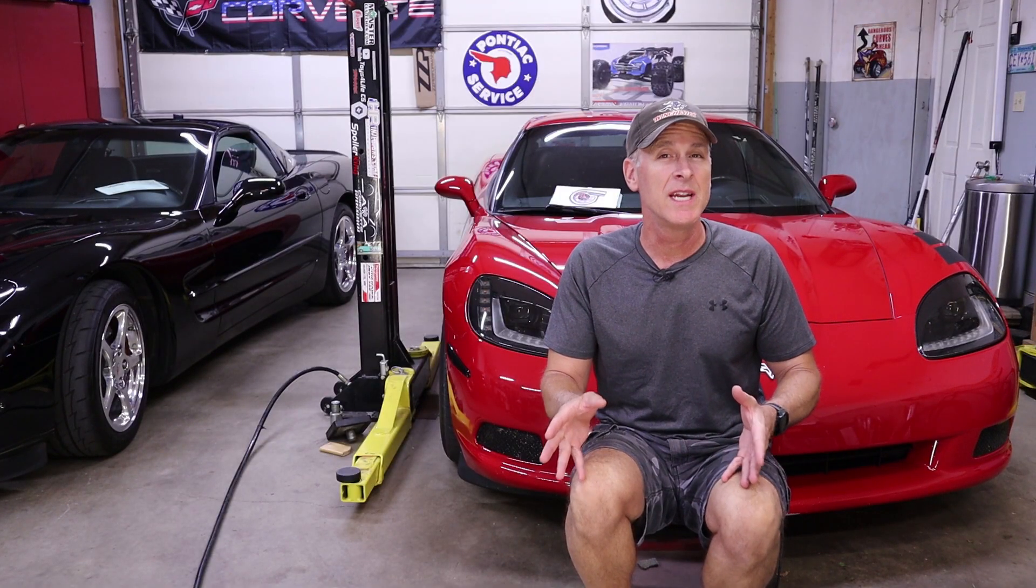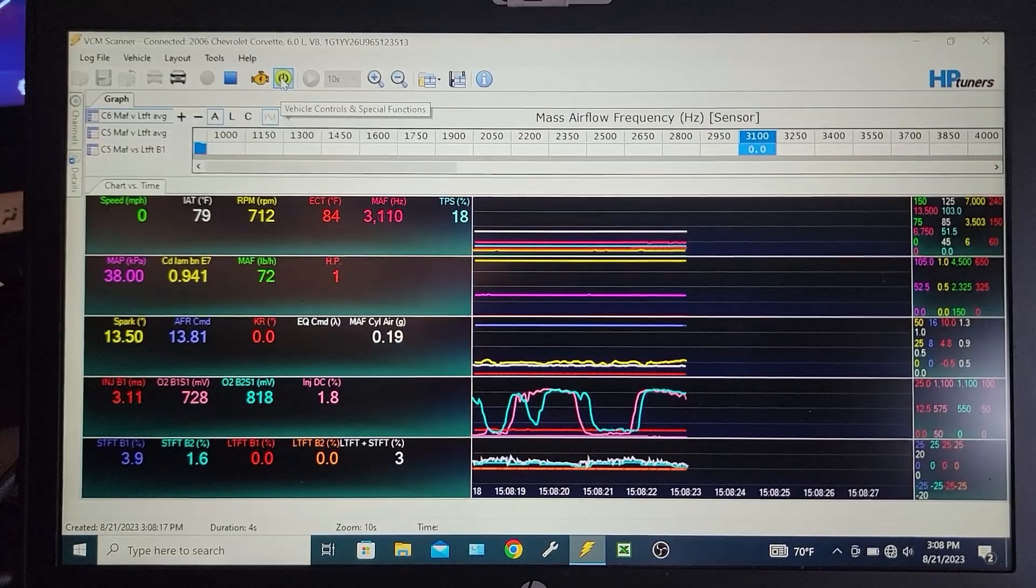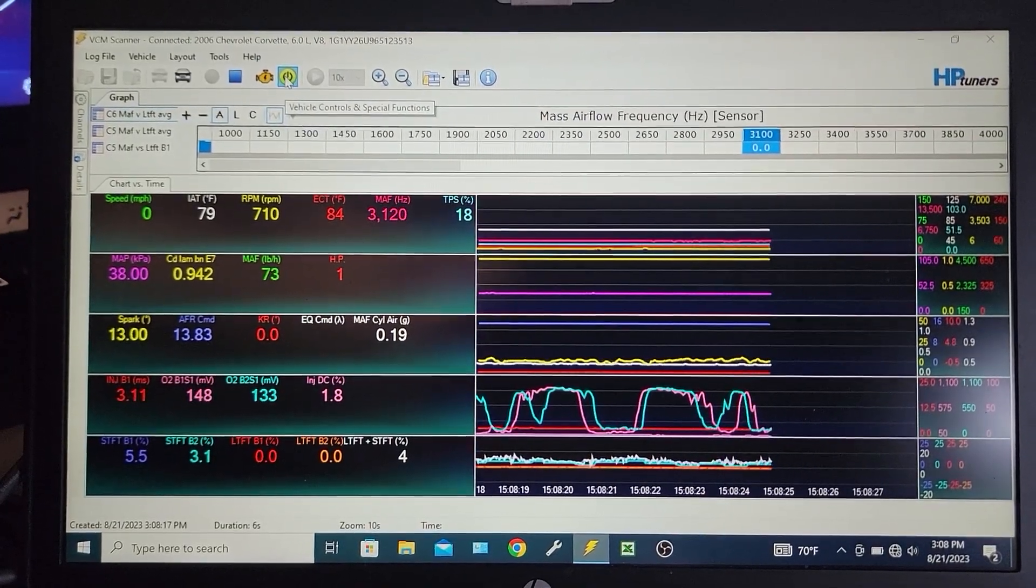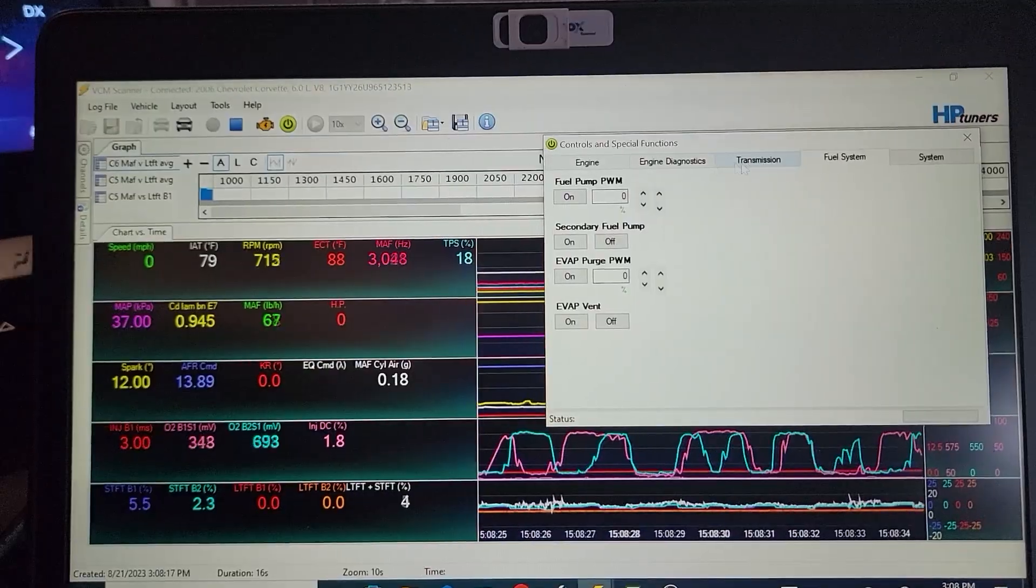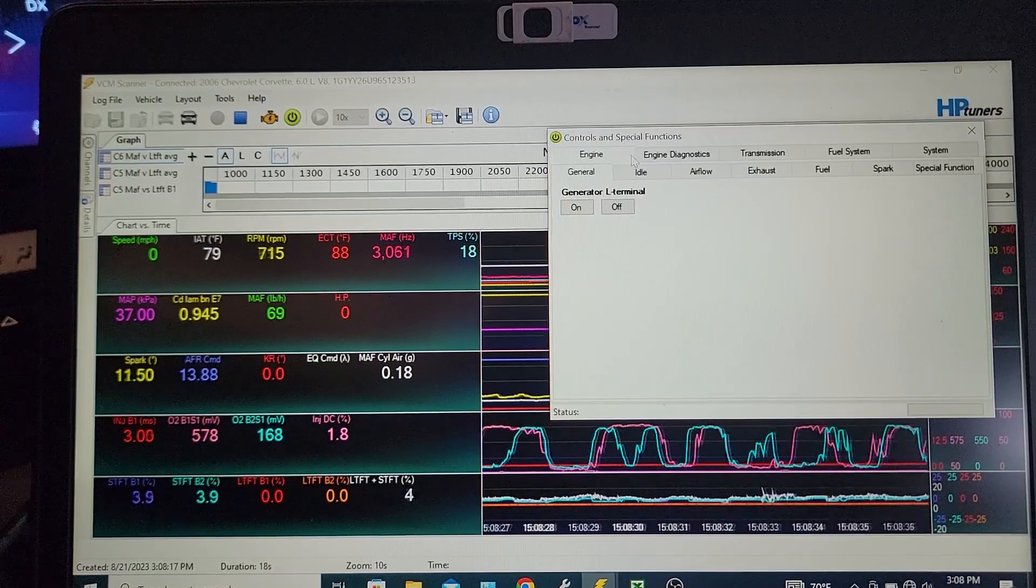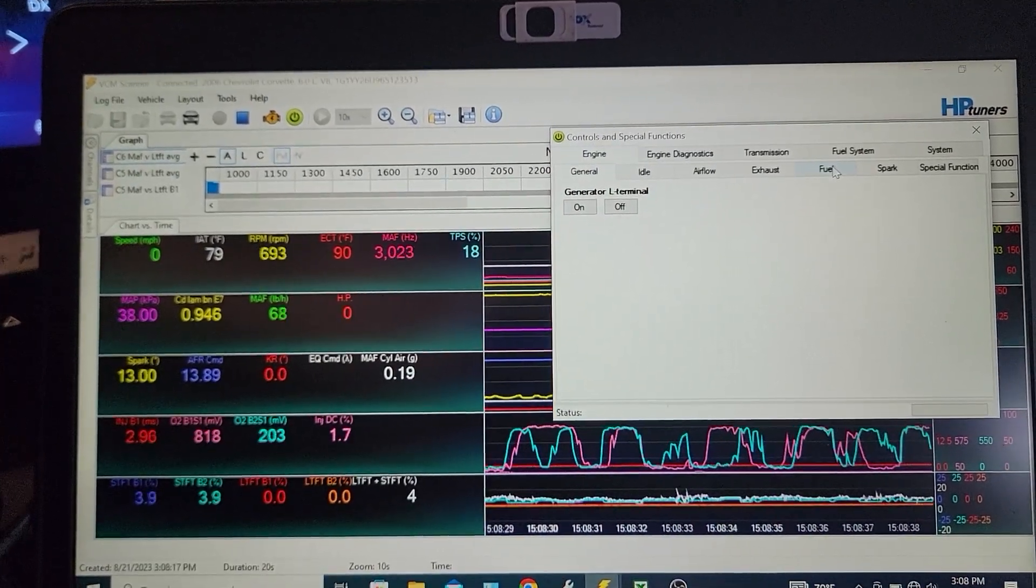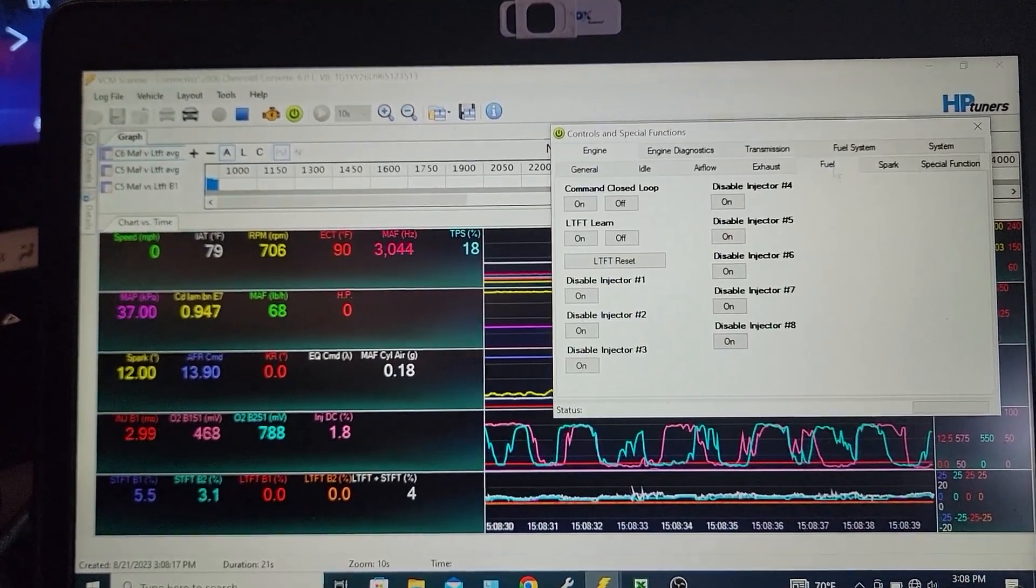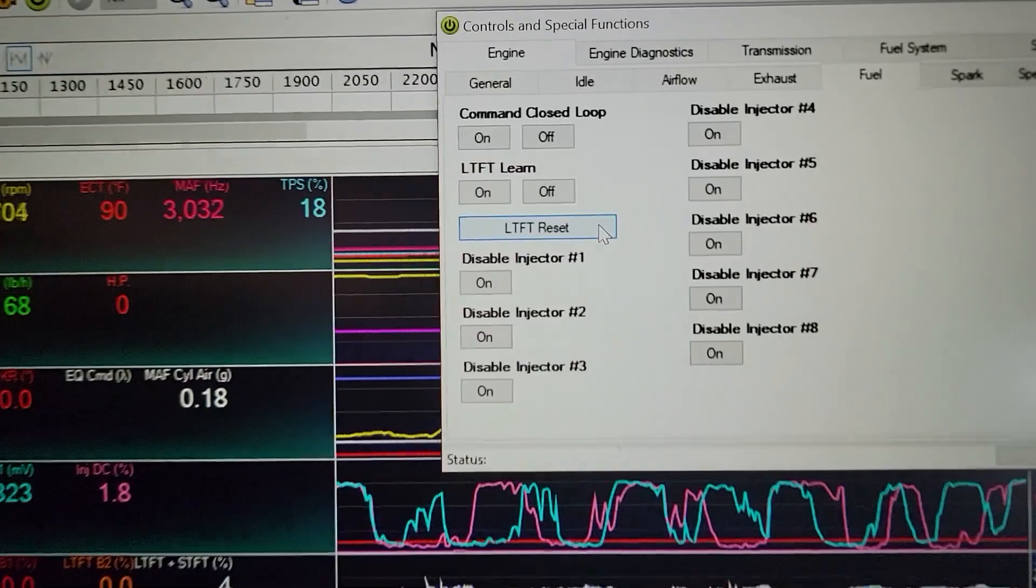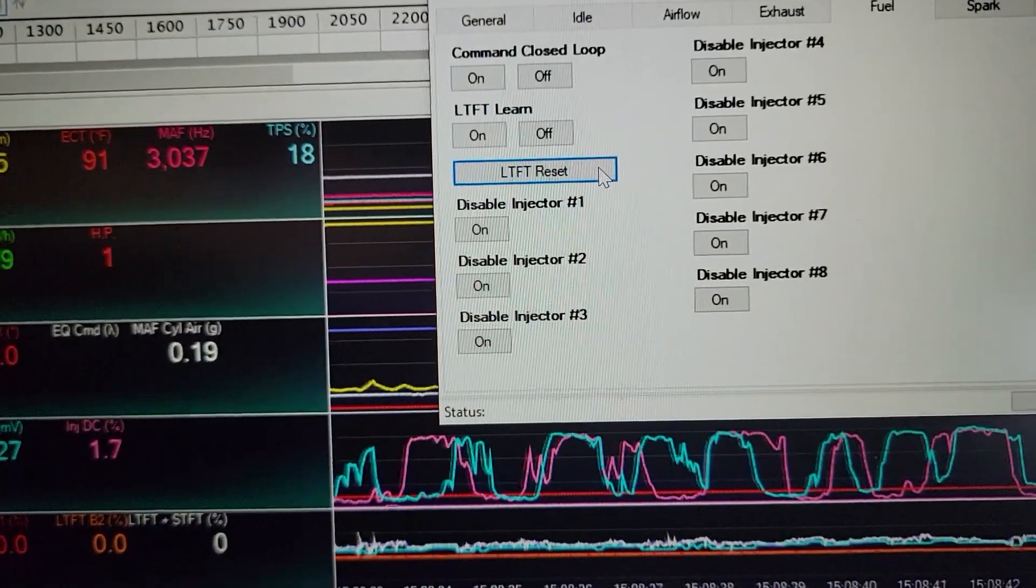Scanning for this data that we're ultimately going to be using to make changes based upon is actually a very deliberate and careful process. And the first thing we need to do after reflashing the computer is reset those long-term fuel trims because we don't care what the old ones were. Now we need to make new ones based upon the new tune.